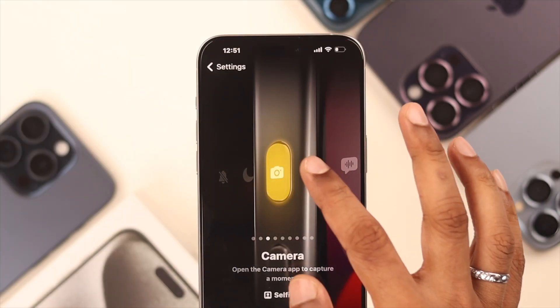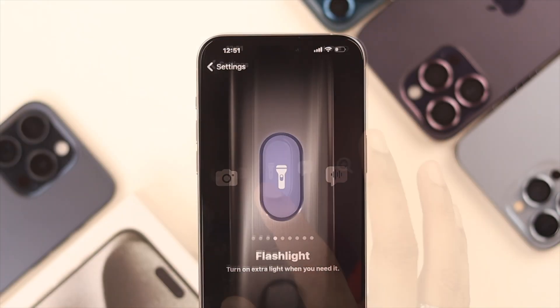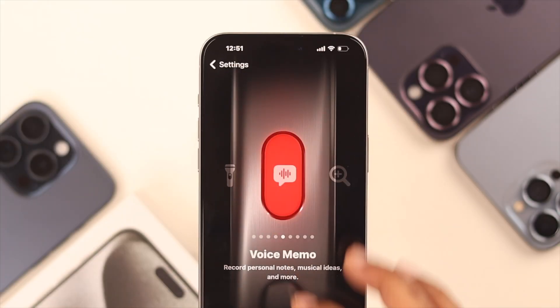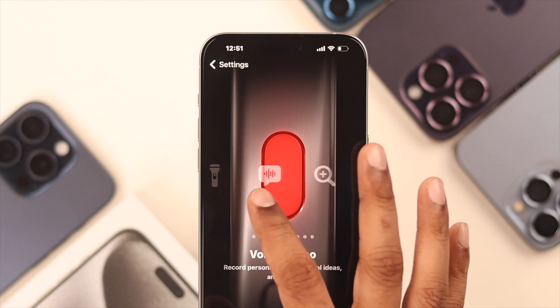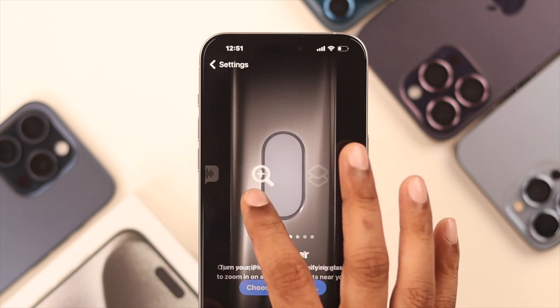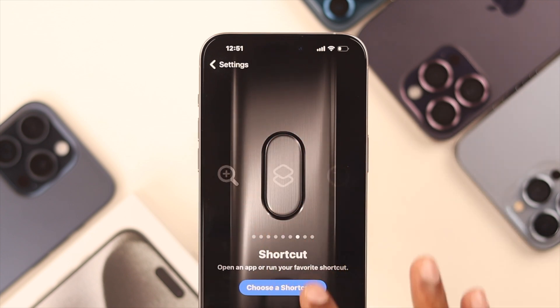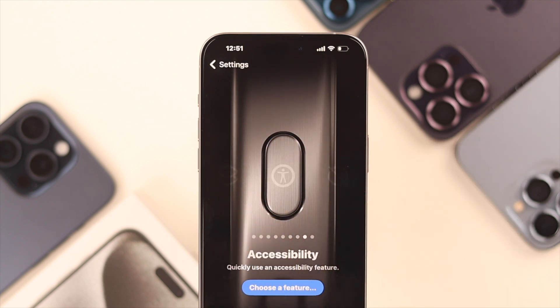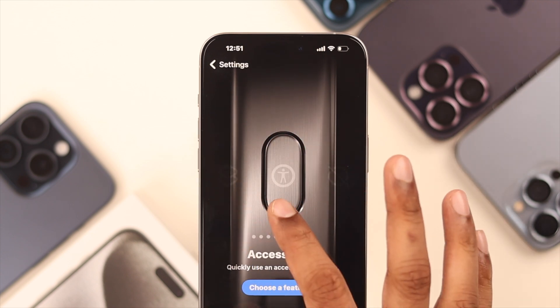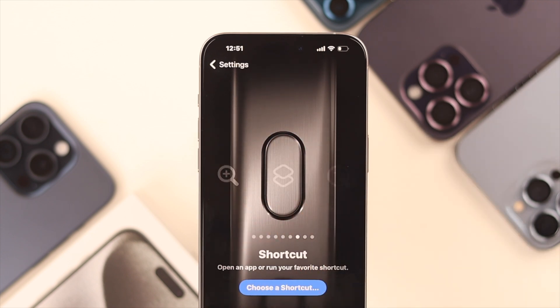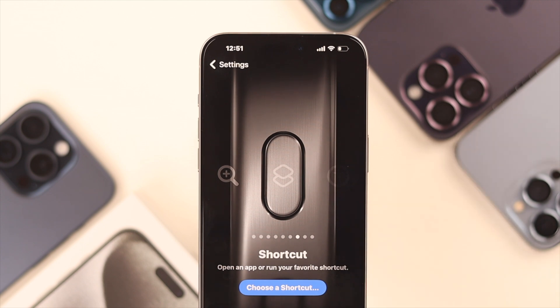There's also an option to open Flashlight, Voice Memo, Magnifier, Shortcuts, and Accessibility options. The most exciting one is the Shortcut option, because from here you can create or add your own shortcut.